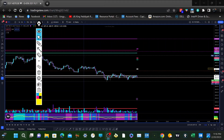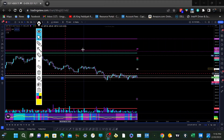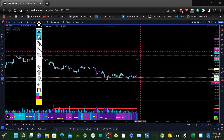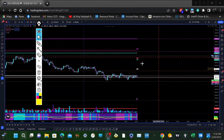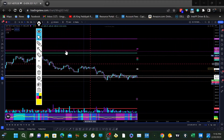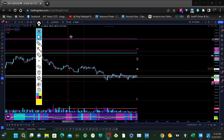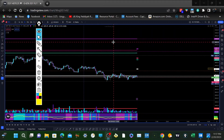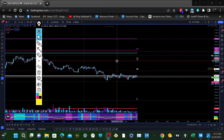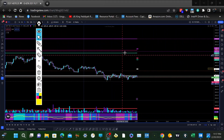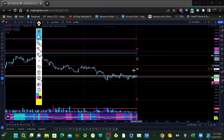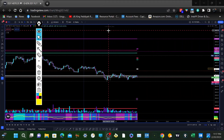I was actually doing some work on Bookmap and I was transferring some levels from TradingView onto Bookmap, kind of planning out my trades. I was thinking maybe I should do a video showing how I use these levels, or how I create these notes and levels from TradingView onto Bookmap.